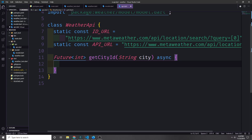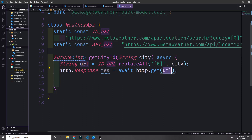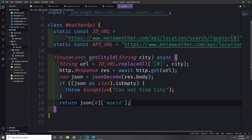Let's start by building getCityId. We pass in a string for the city name and return a Future of int. Because we're calling the API it needs to be asynchronous. We modify our ID URL by replacing the placeholder with the city, then call http.get on that URL and await the response. We decode the response into JSON, and if we get back an empty list we throw an exception. Otherwise, we take the first item in the list and find the key woeId, which will be the ID of the first city.